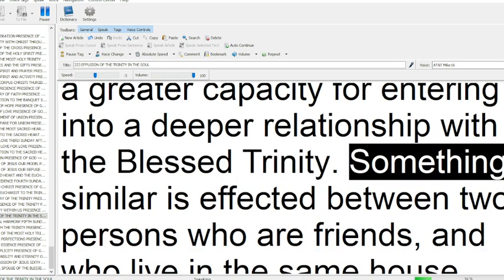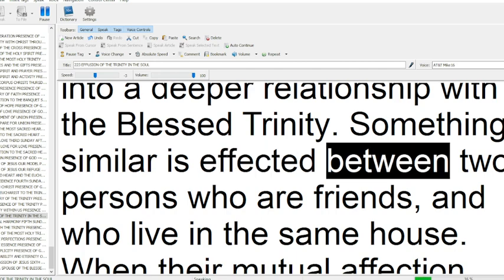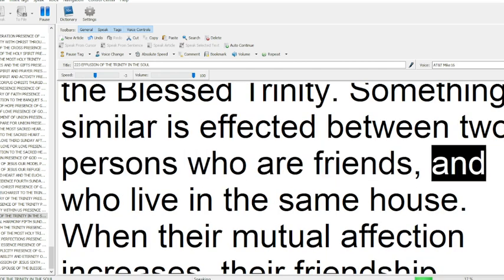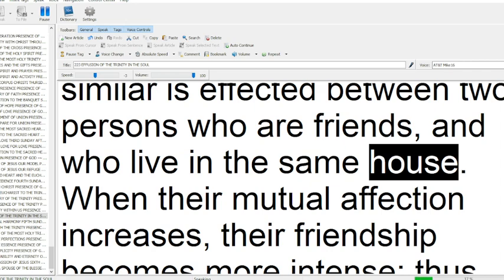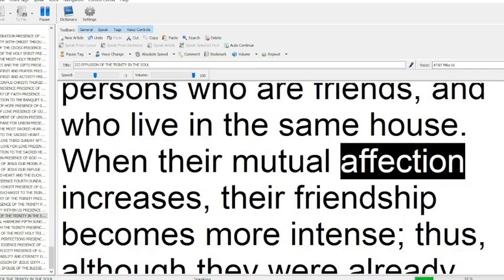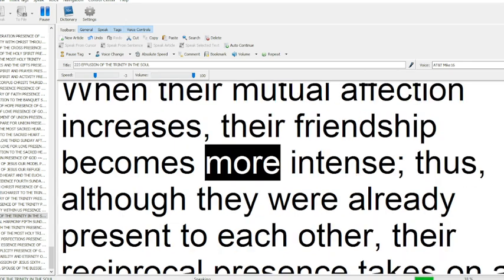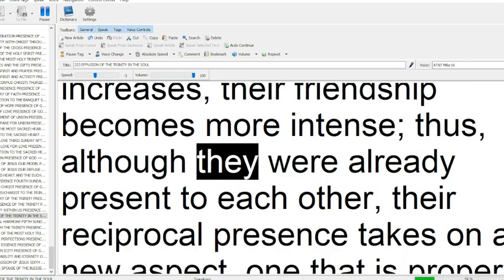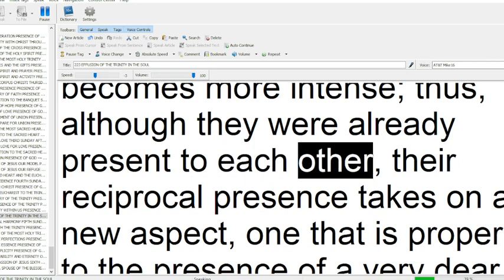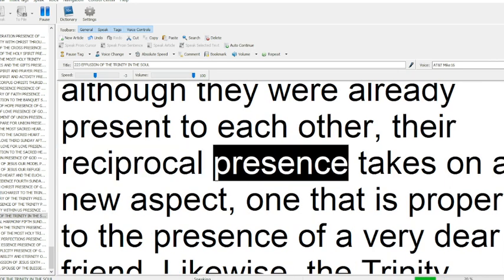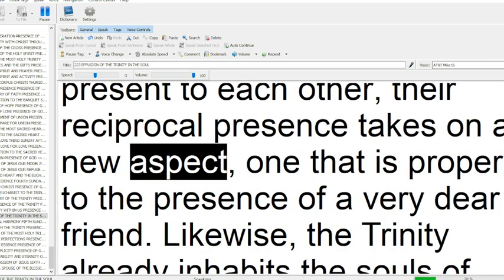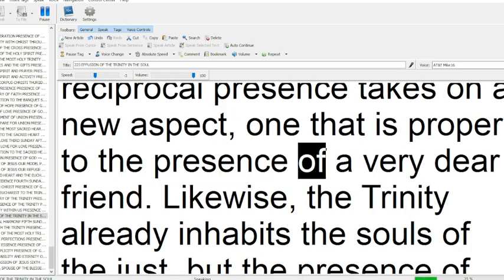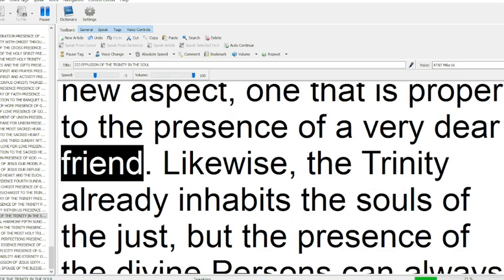Something similar is affected between two persons who are friends and who live in the same house. When their mutual affection increases, their friendship becomes more intense, thus, although they were already present to each other, their reciprocal presence takes on a new aspect, one that is proper to the presence of a very dear friend.